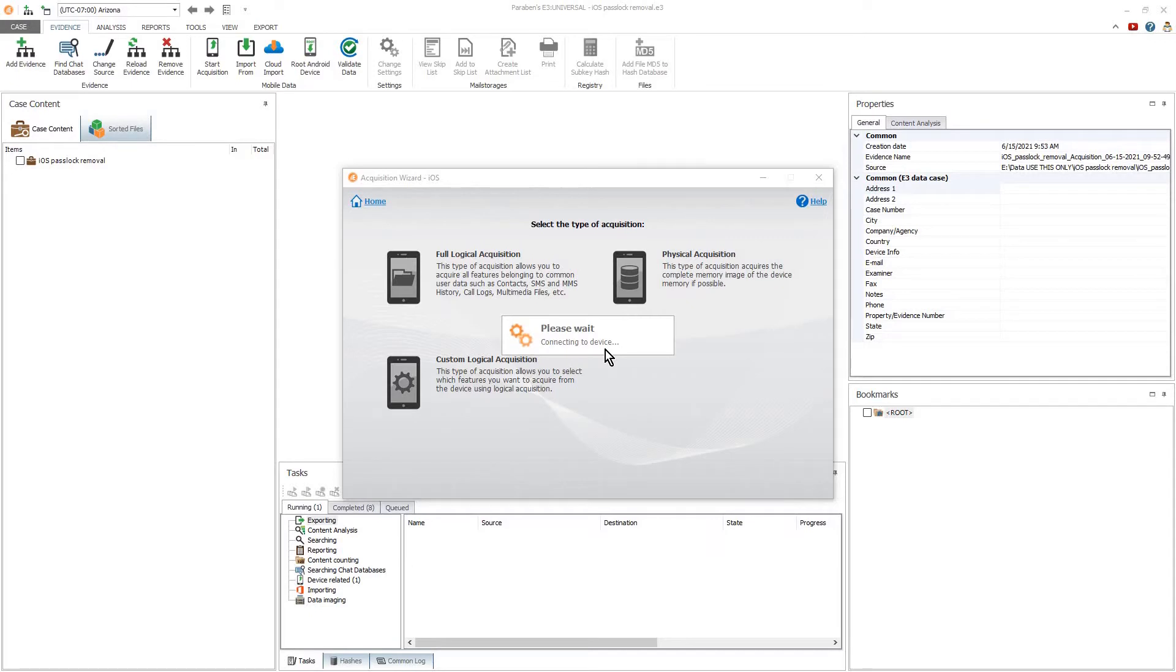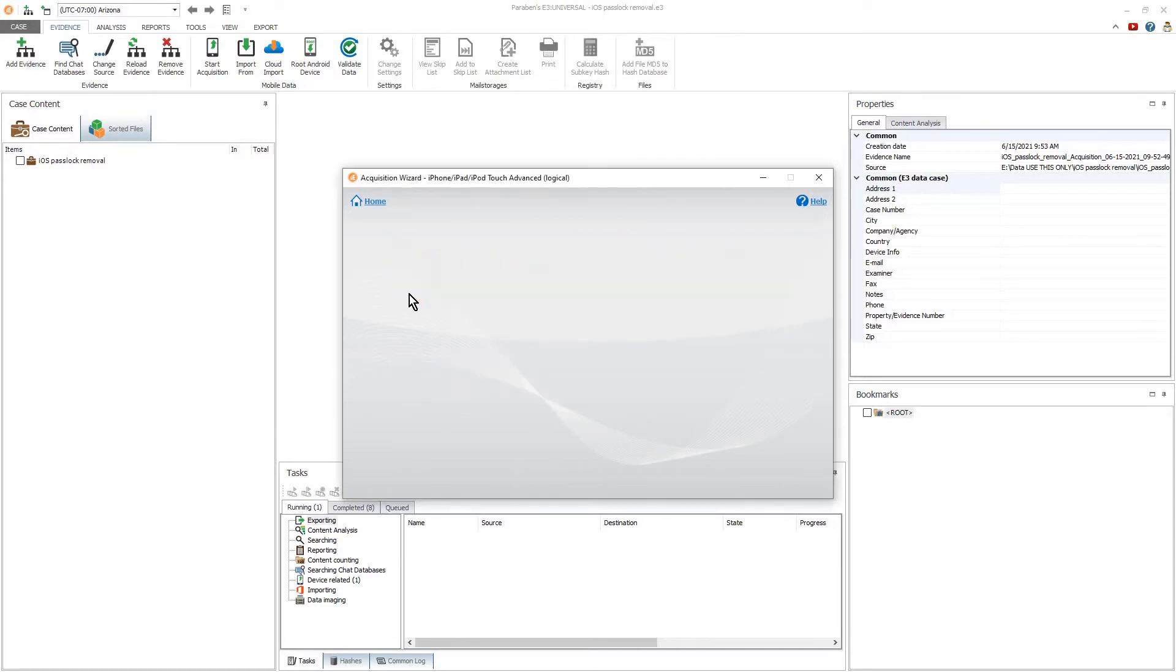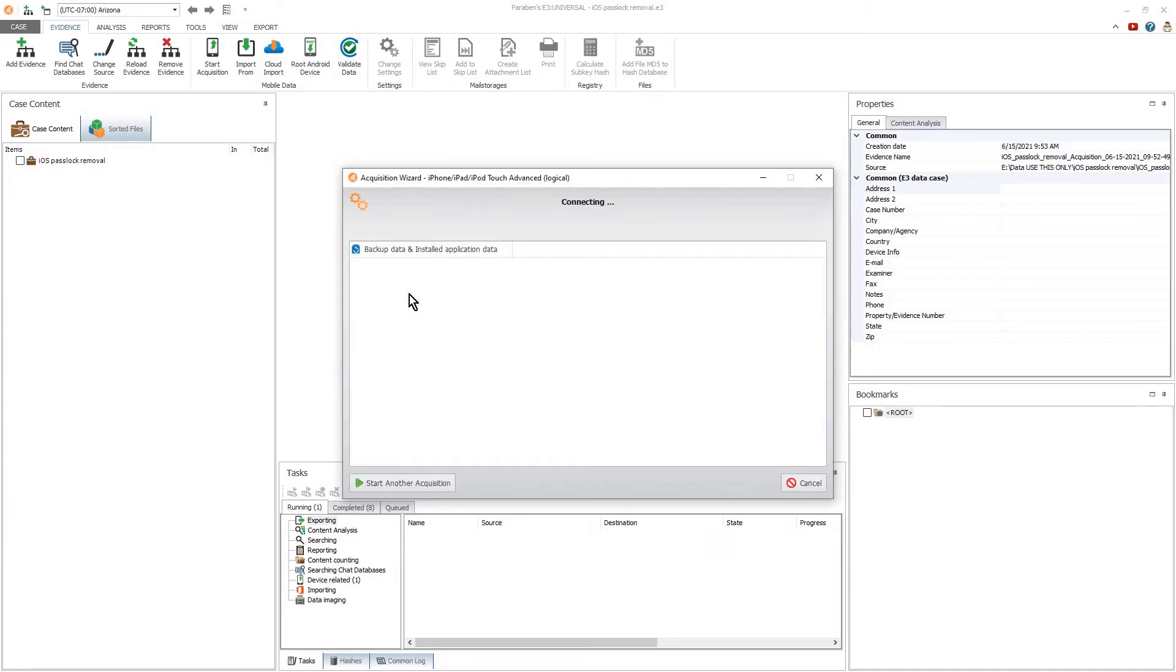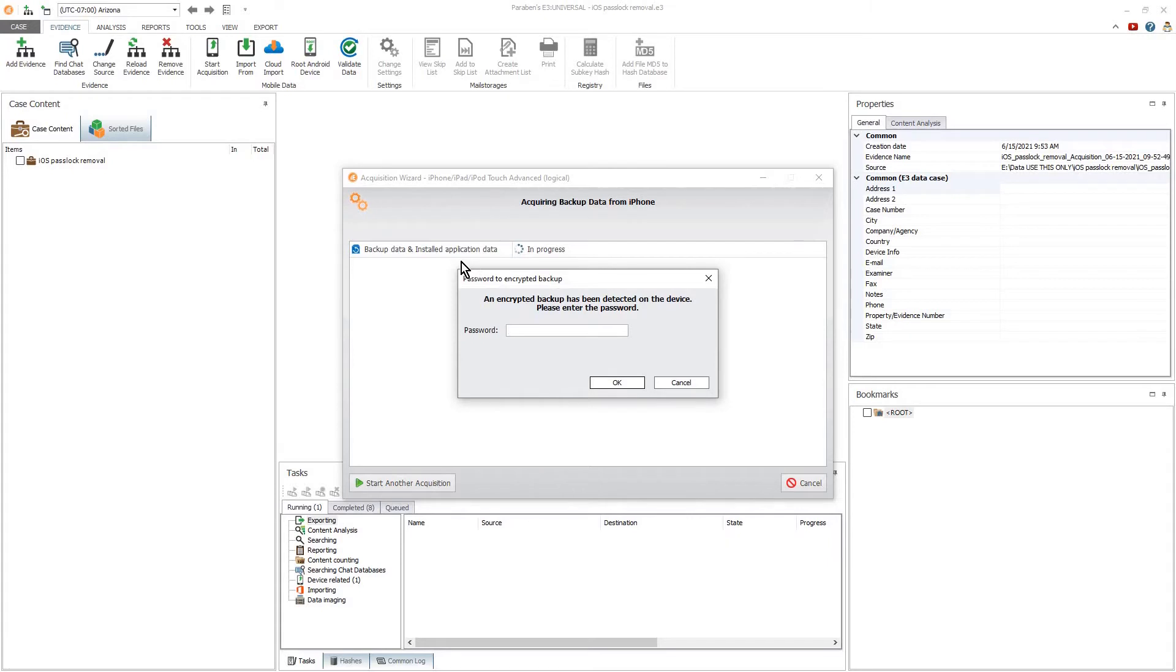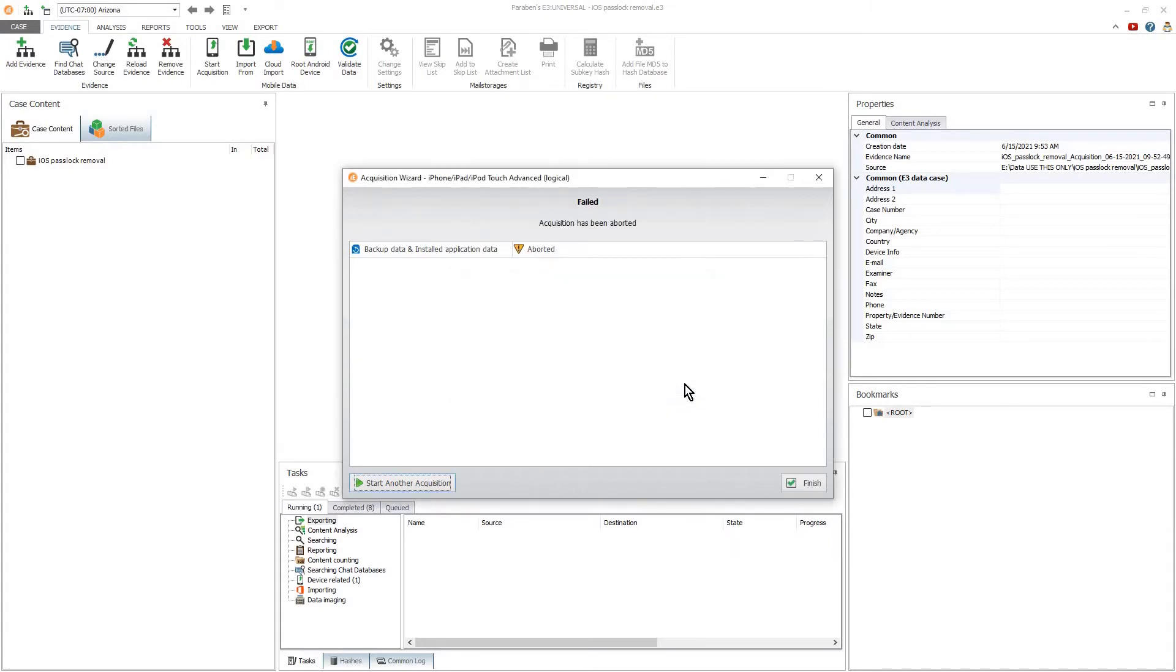When acquiring the device in E3, you will be prompted for the backup's encryption key. The following demonstration will show you how to remove the screen lock, decrypt an encrypted backup, and remove an Apple Pay account.